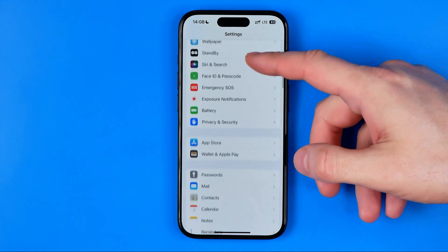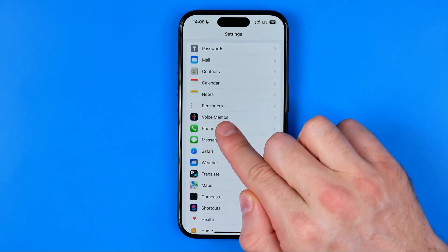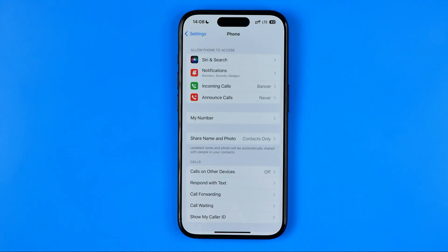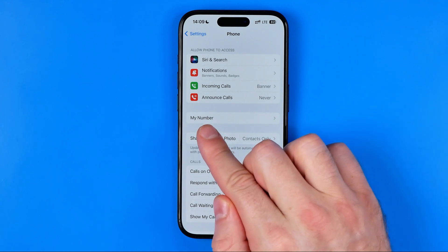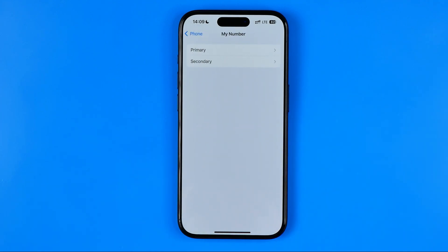After that just scroll down until you find Phone, and here we can easily find My Number. If we enter it, and if you have multiple SIM cards — like in my case I have a primary and a secondary physical SIM card installed in my iPhone.